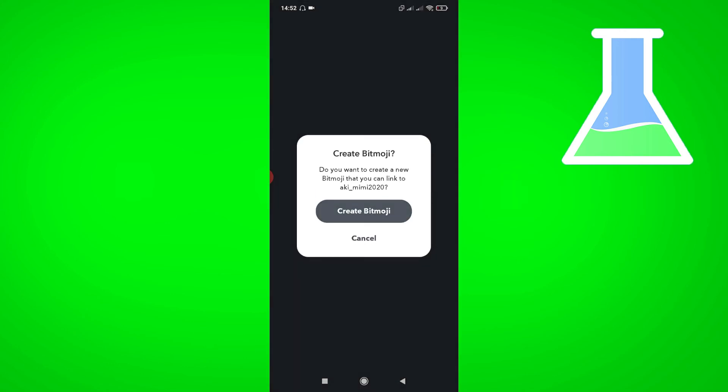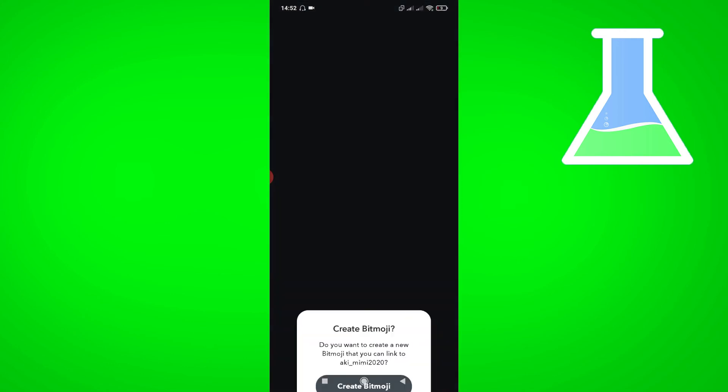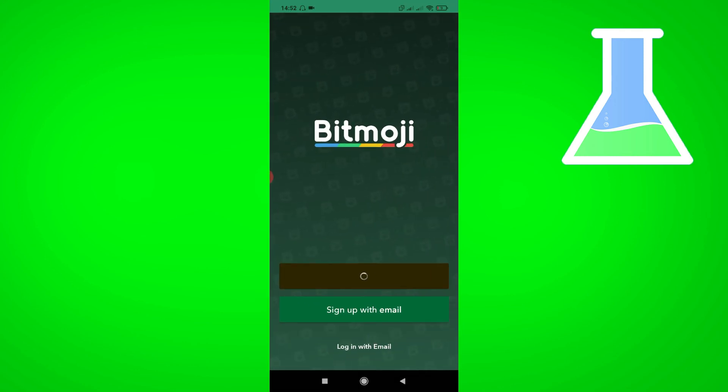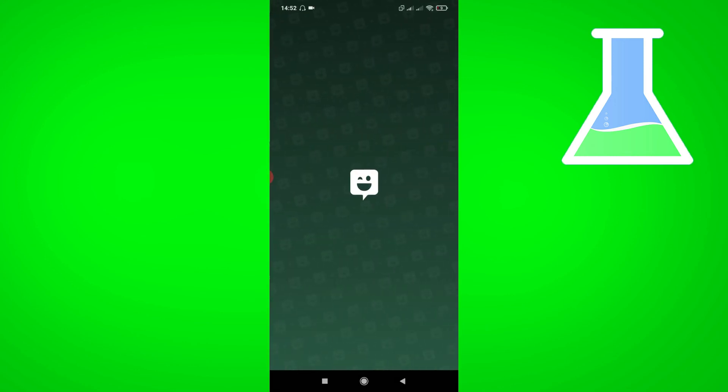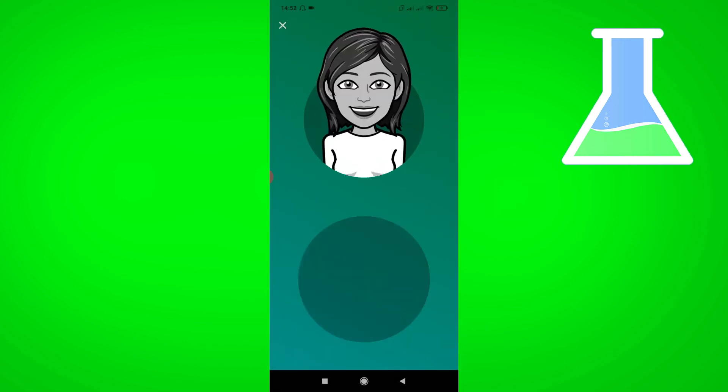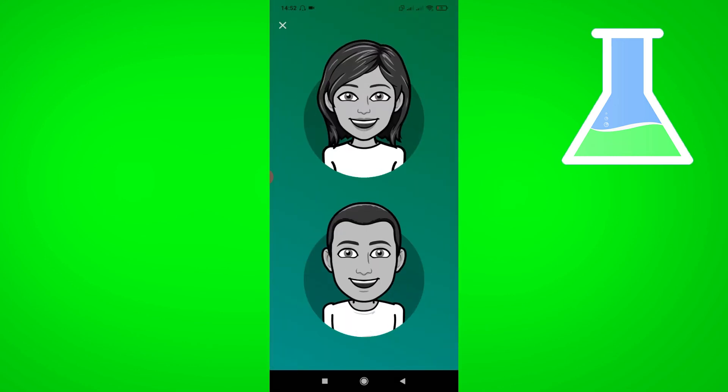Click continue with Snapchat. Create Bitmoji. Then you can now change your gender. That's it.